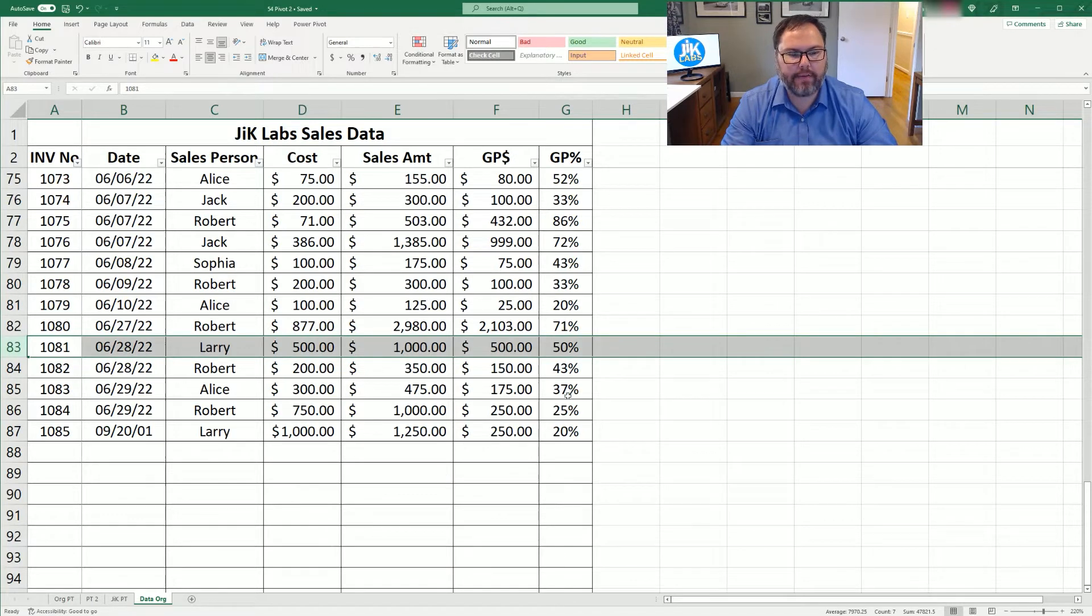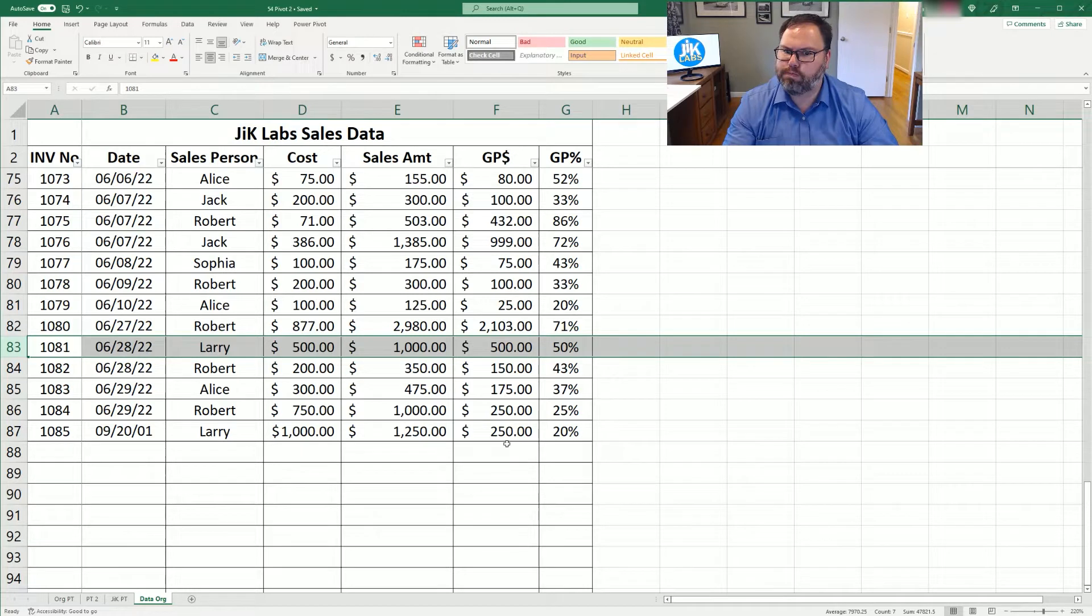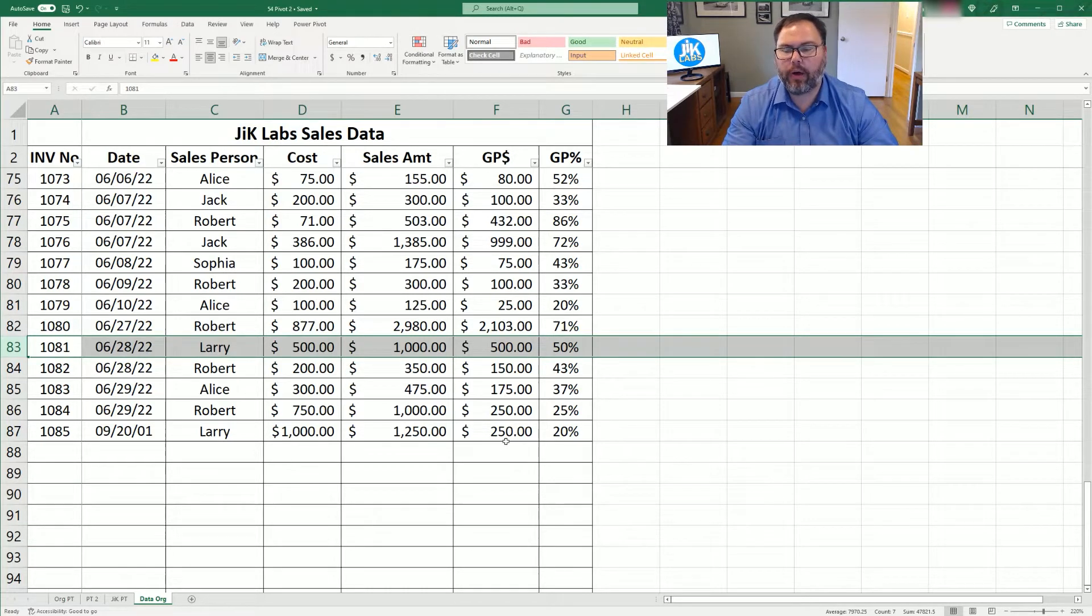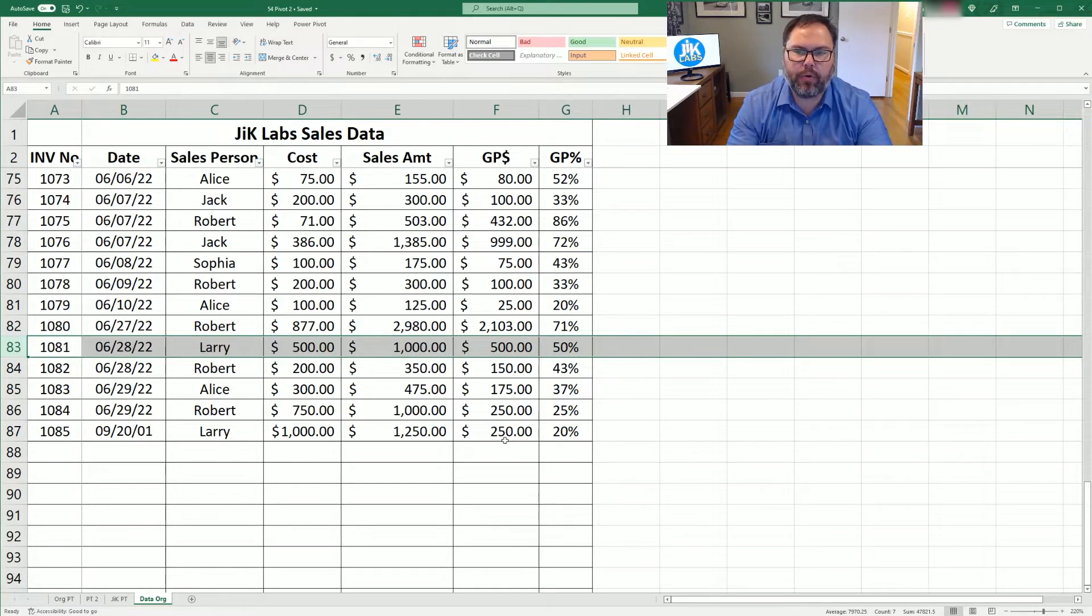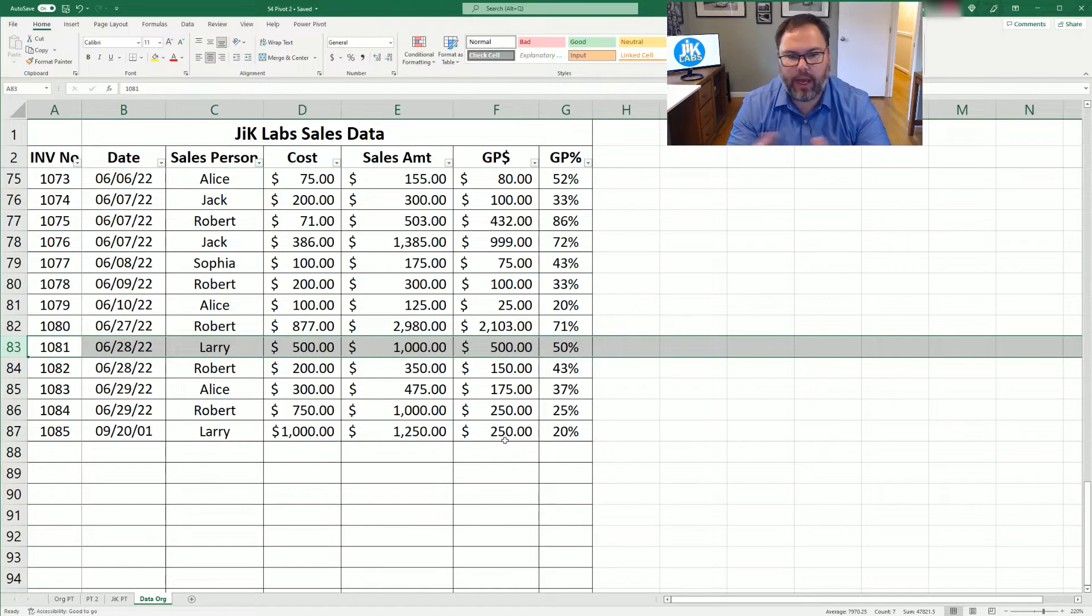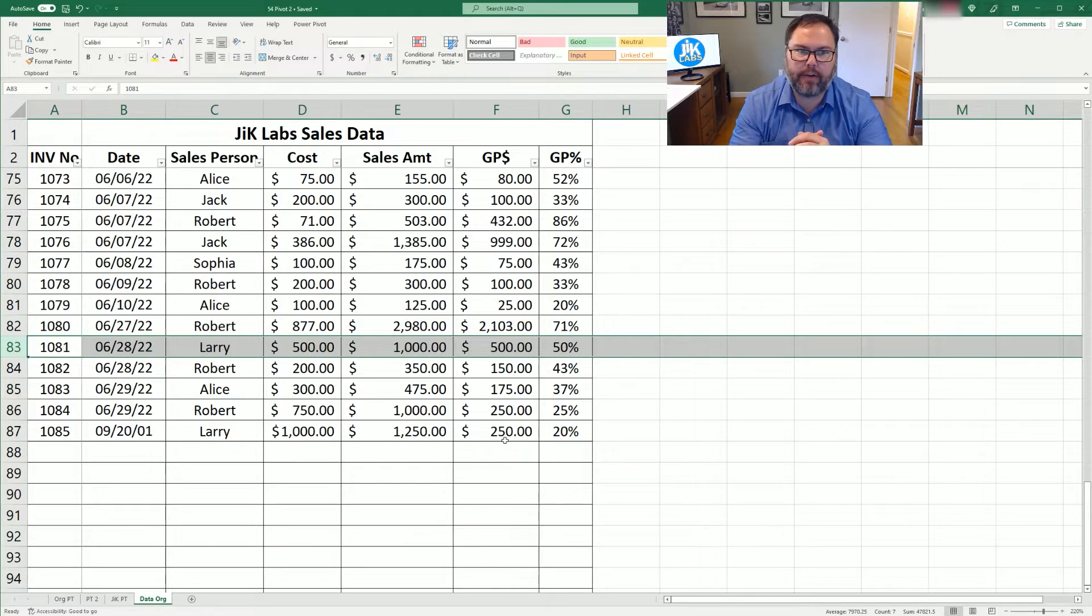We made our pivot table from A2 to G83. But as you can see, we have some more data that's been added to our pivot table. But the numbers aren't changing. Why is that? Well, because when we made this pivot table, we made it between A2 and G83. But now we have up to G87. So obviously the data outside of that isn't going to be reported.